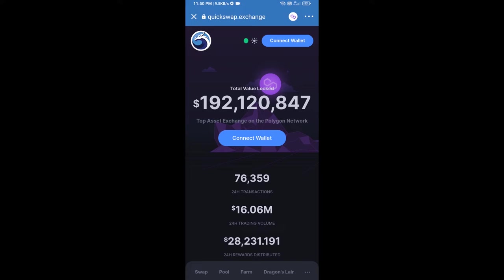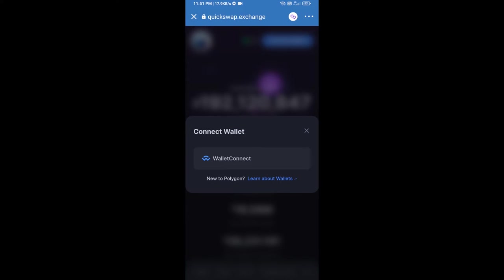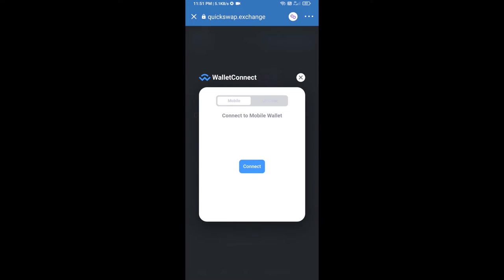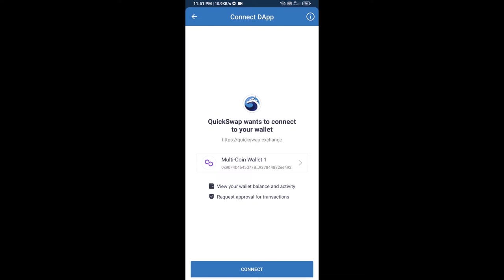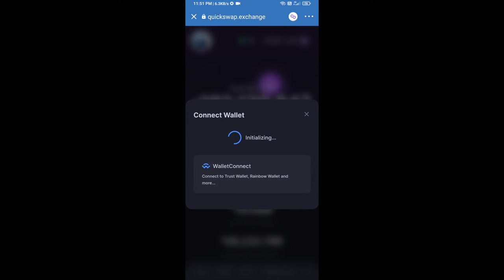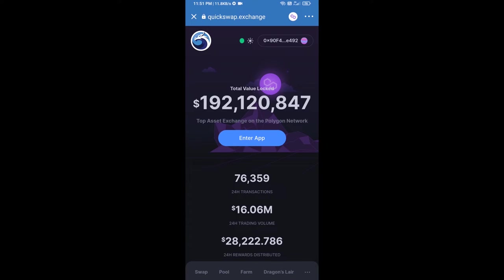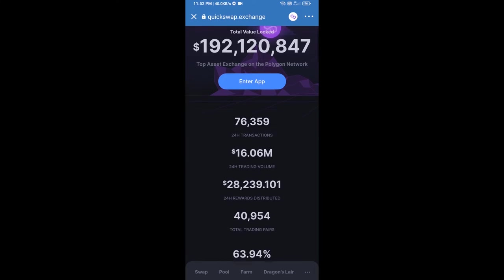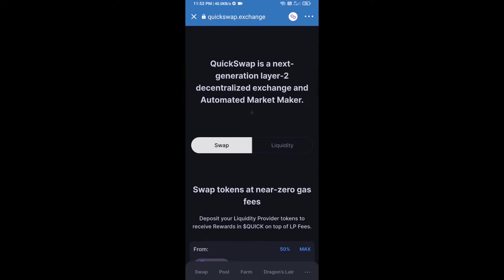Then click on connect wallet, again click on WalletConnect, click on connect, and finally click on connect. QuickSwap exchange has now been successfully connected from Trust Wallet. Now go to the buying section.